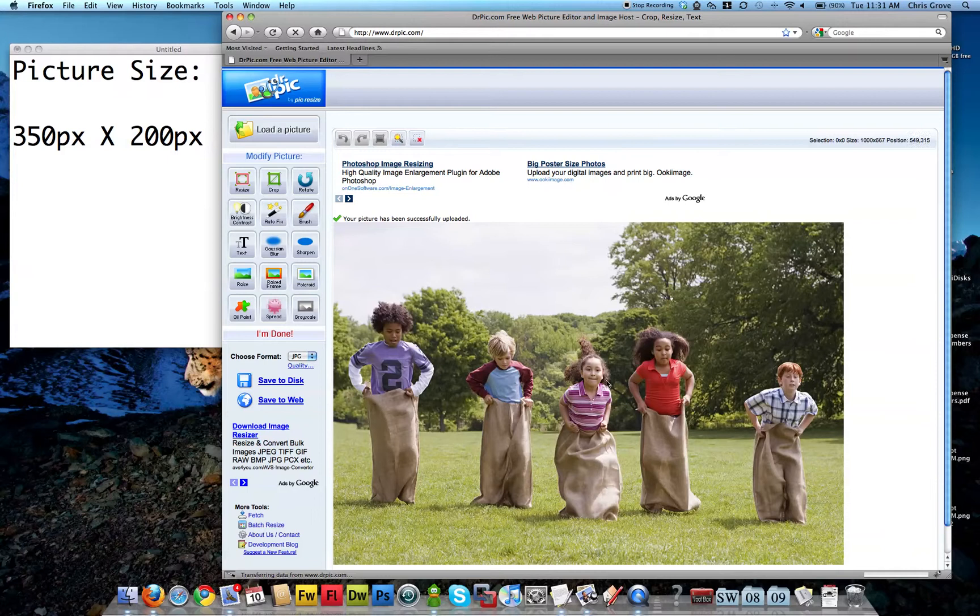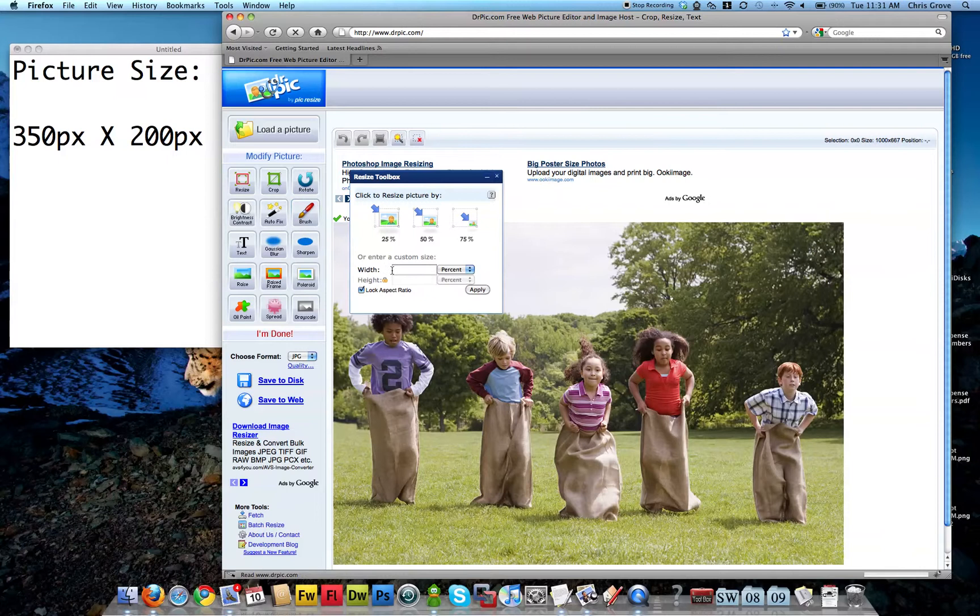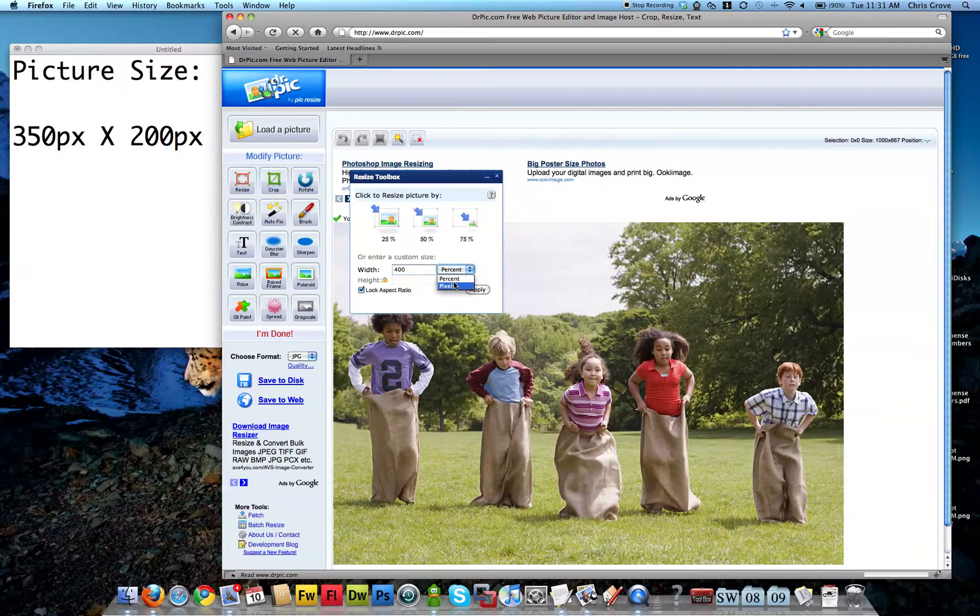Here it is. The next thing I want to do is click the resize button. Click that. This pop-up comes up. The width, instead of 350, I'm going to type 400 and I'm going to make it pixels.